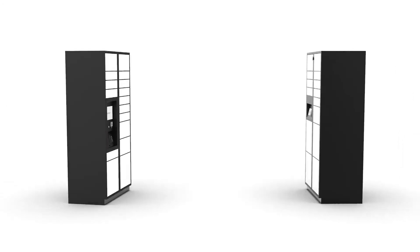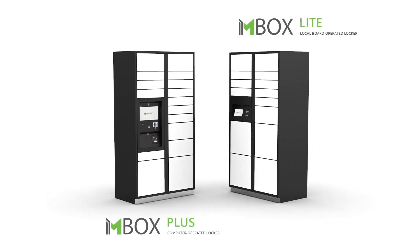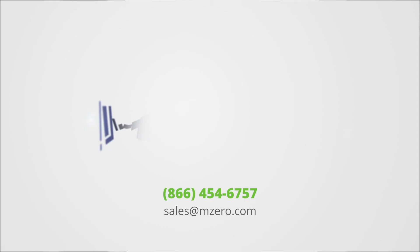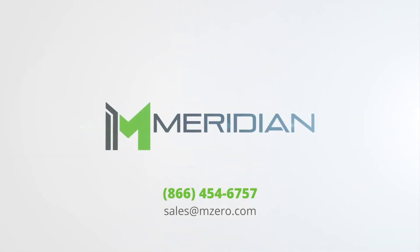To learn more about our M-Box automated smart locker systems, visit our website meridiankiosks.com or give us a call at 866-454-6757.